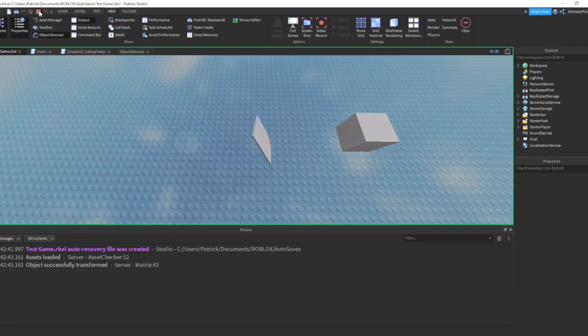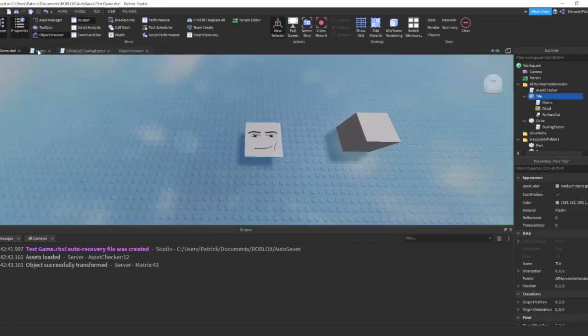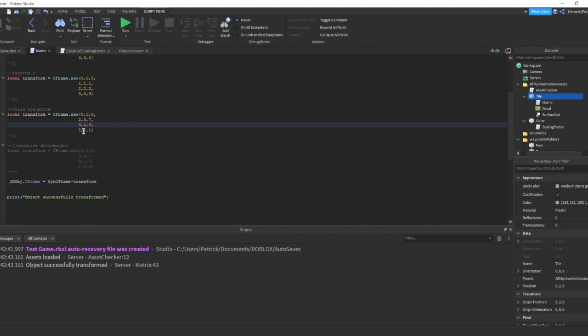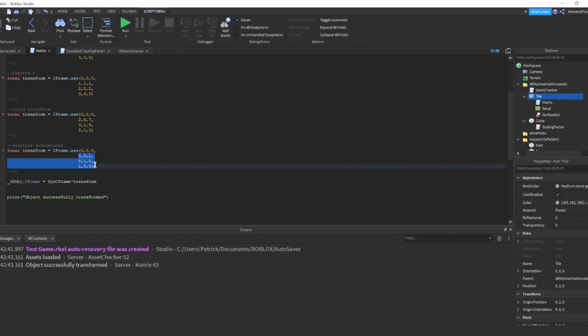Now let's try the last code, or the last transform matrix. We can see here that the principal diagonal, we only have a positive value in the principal diagonal in the y-dimension. Now if we compute the determinant of this, we should get negative 1. So let's see what will happen if the determinant is negative.